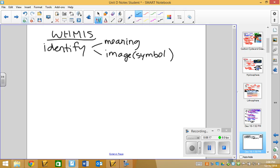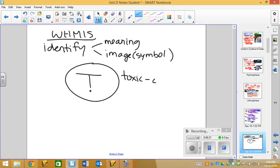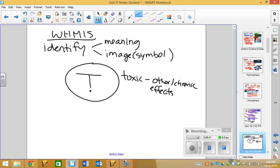So, you need to be able to identify WHMIS symbols based on their meaning and their picture. Now, will I ask you to draw a WHMIS symbol? Good heavens, no. If I wanted you to recognize the image, I would show the picture, and then ask you to match it up with something that it goes with. So, you need to identify the meaning that goes along with each image or each symbol. So, for example, do you know that the T with the little dot, which is realistically the one that I can draw, do you know that this means toxic with other or chronic effects, and do you know what kind of substance that would be on? So, typically, the way I would ask about WHMIS symbols is I would describe some substance to you, tell you what it does, and ask you which symbol or which symbols should be on the container for that particular substance.